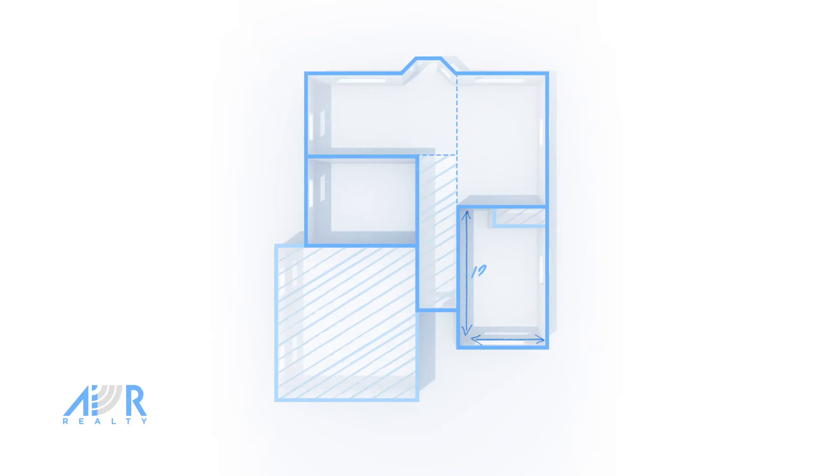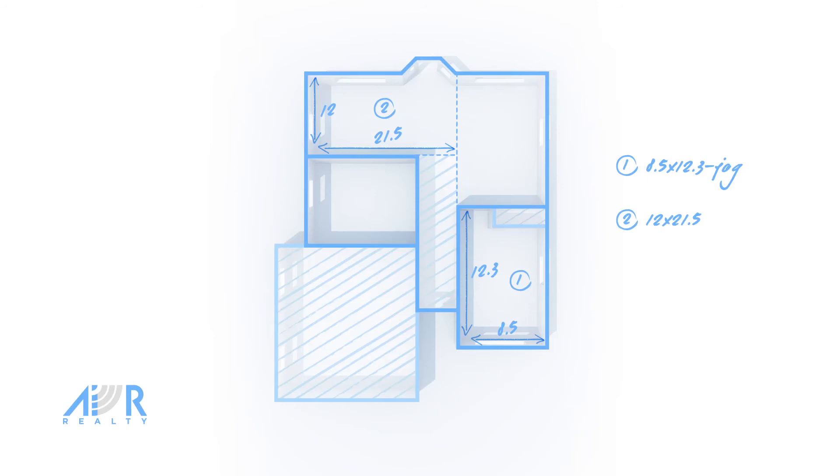12 feet and 3 inches records as 12.3. If something sticks into the living area, like a closet, record the room size minus jog. For the bay area, measure the room then simply state plus bay.